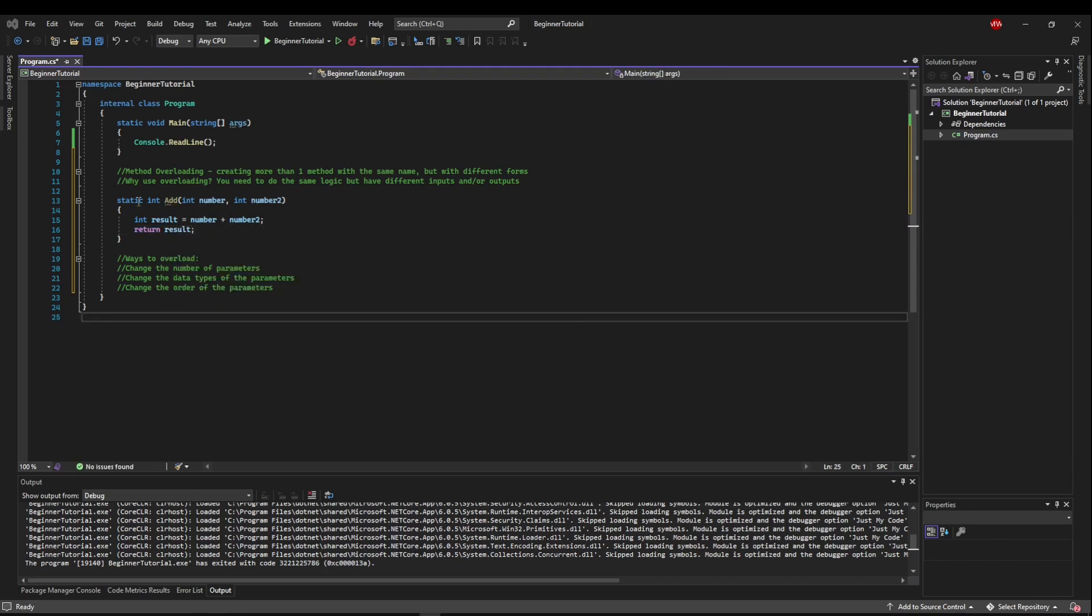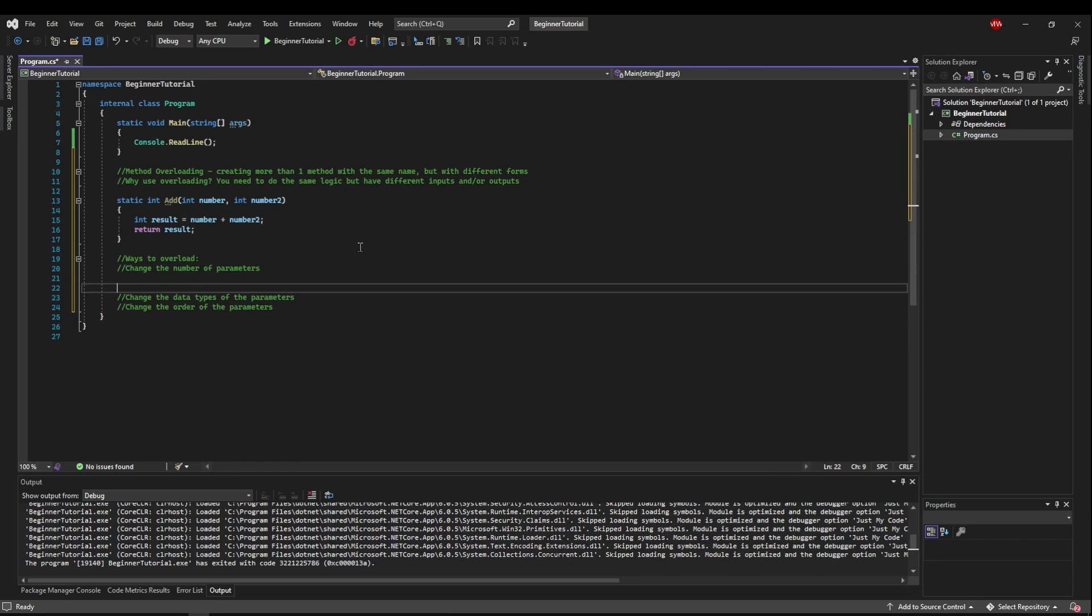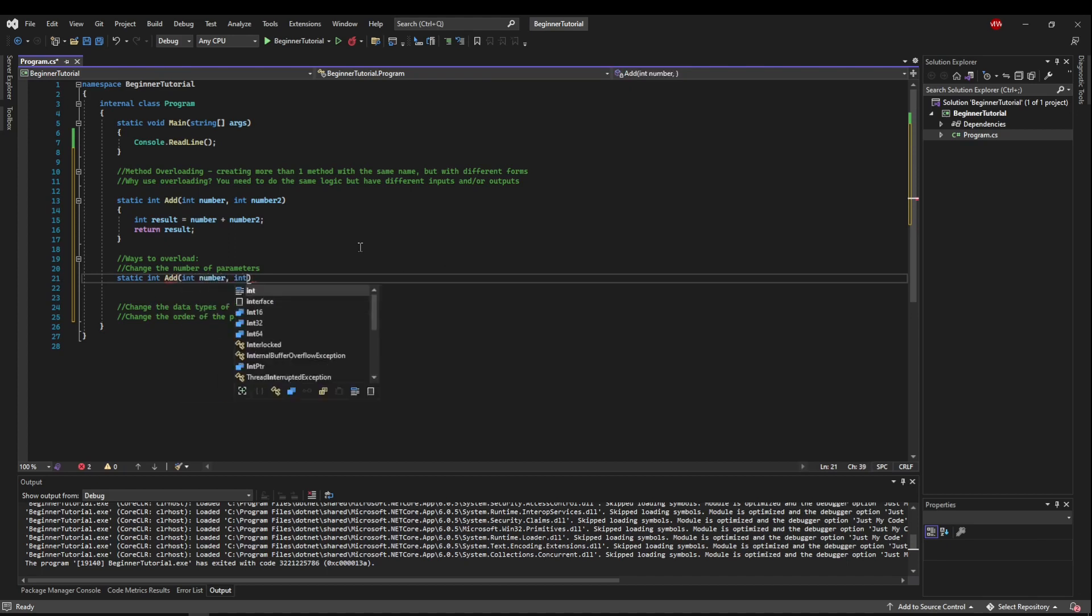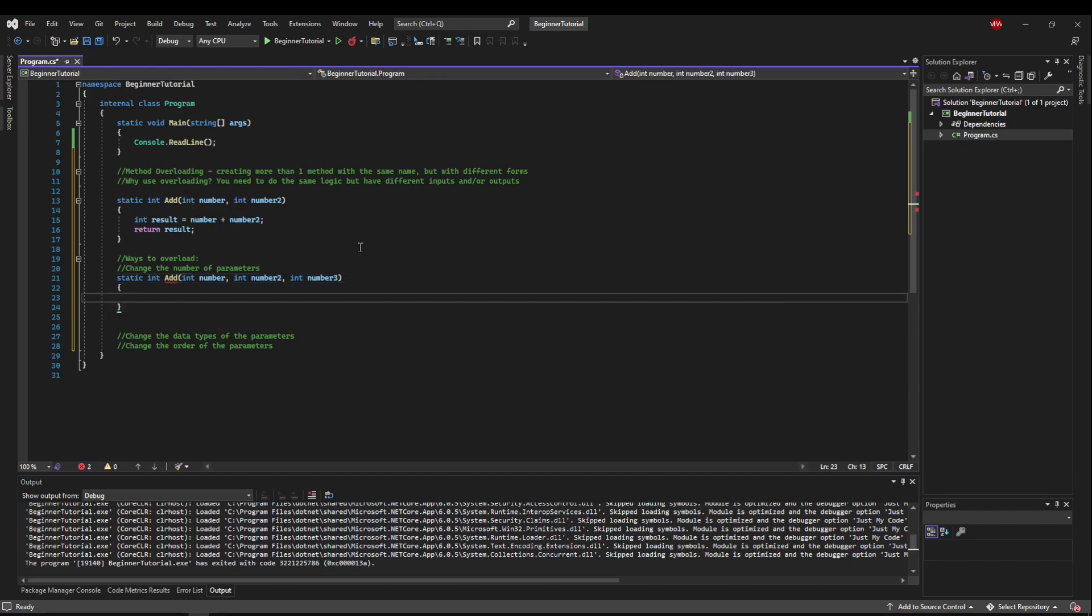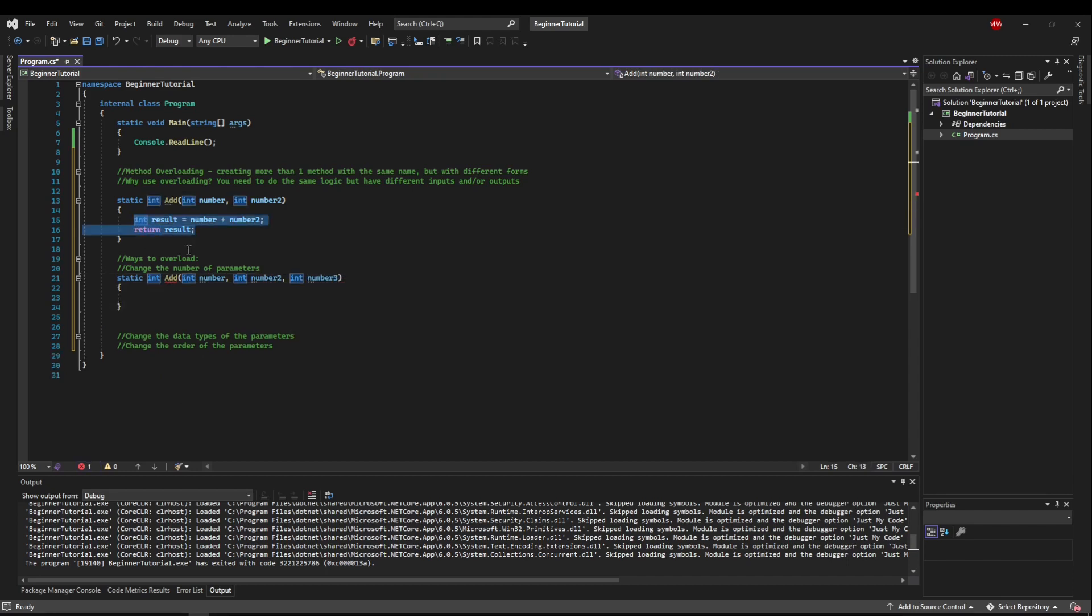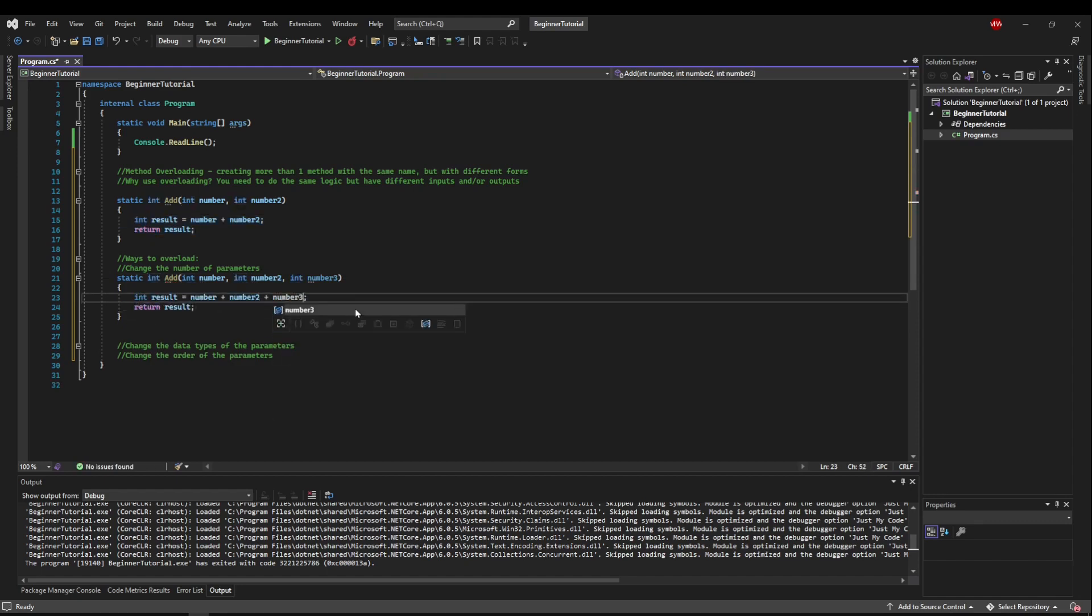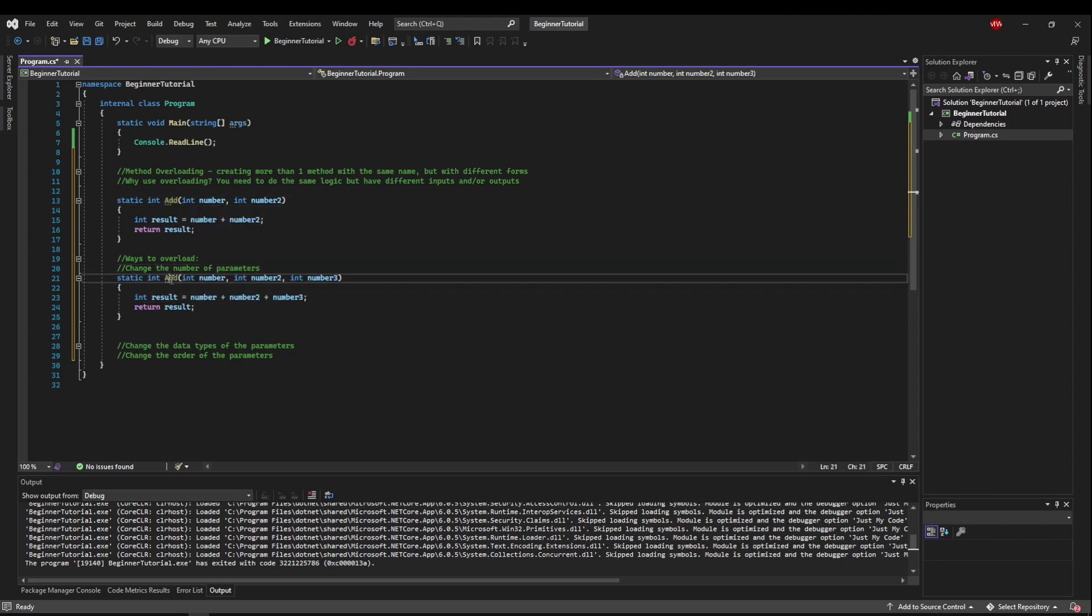That's very simple, but what happens when we want to add three numbers? We could change the number of parameters and add an overloaded method. So we could say static int add, then we could have number, number2, and number3. We could take this, put it in here, and add our third number to it.